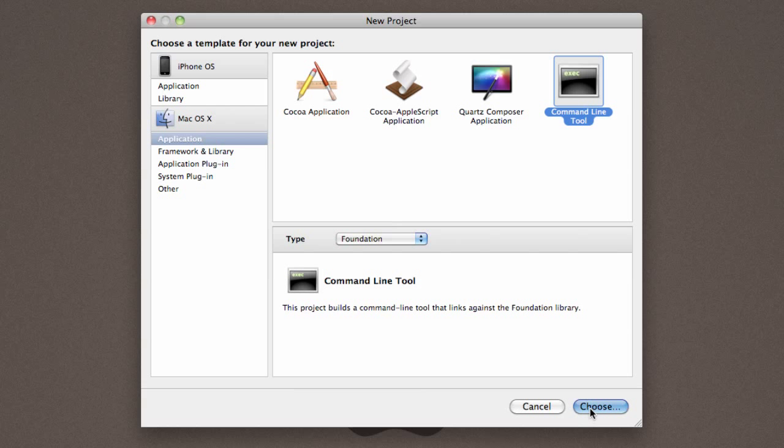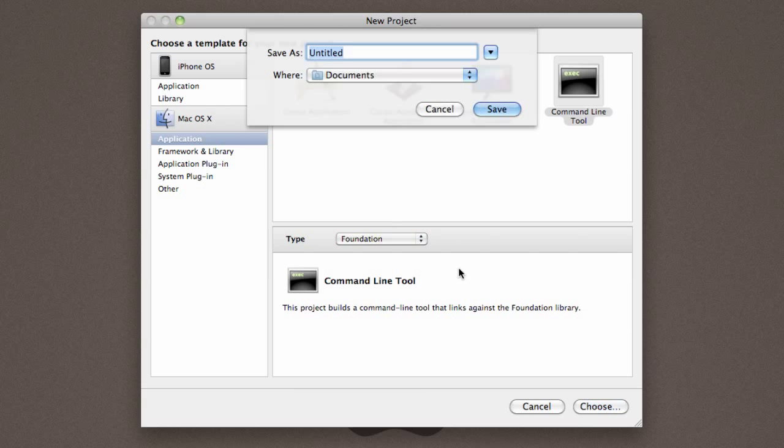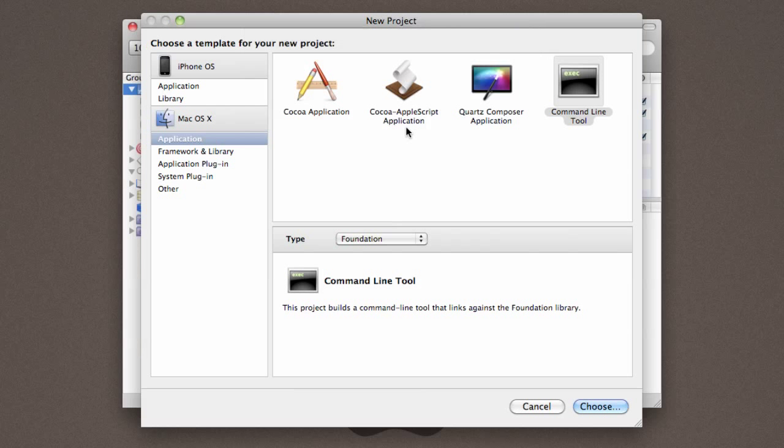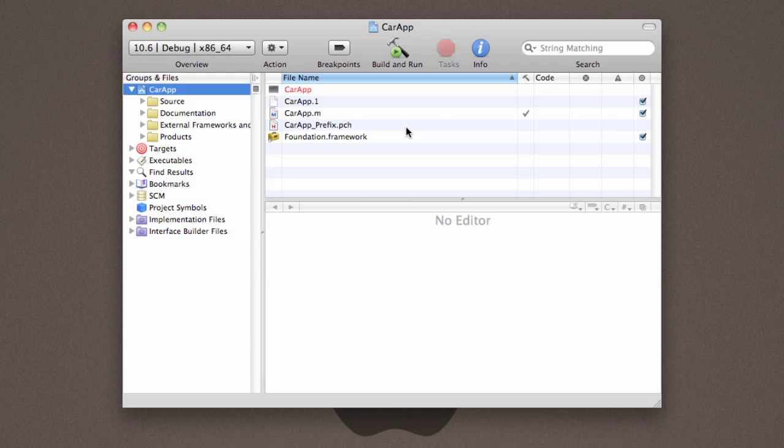Click choose, it'll ask you what you want to save it as. So I'm going to go ahead and title mine CarApp. And then it takes me into Xcode.